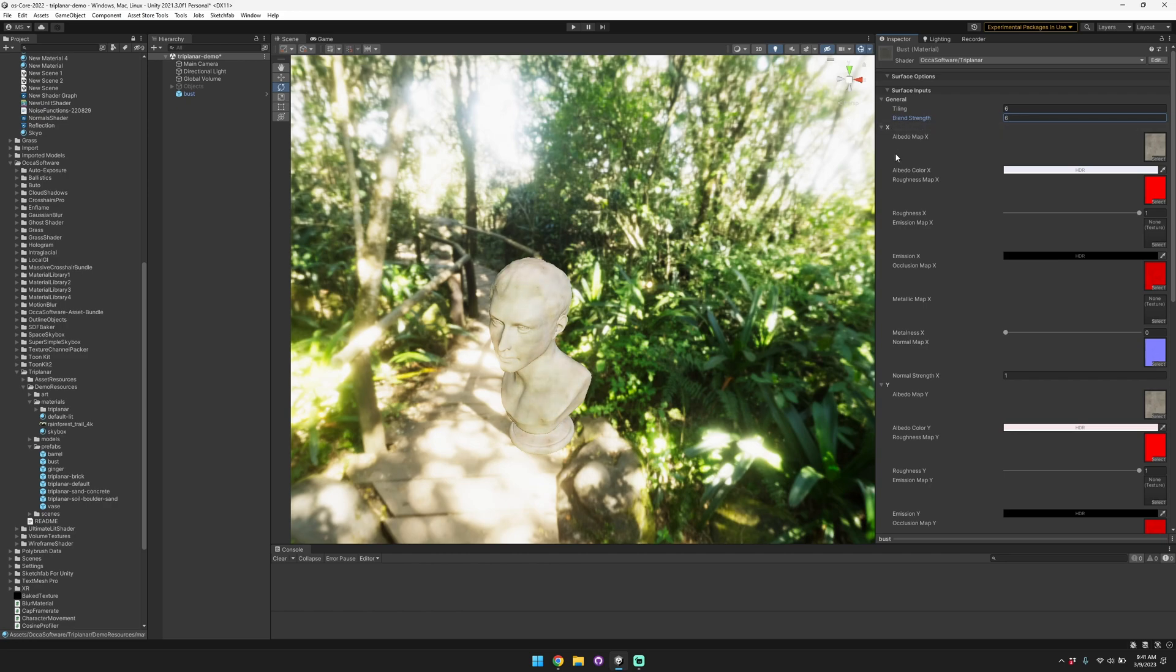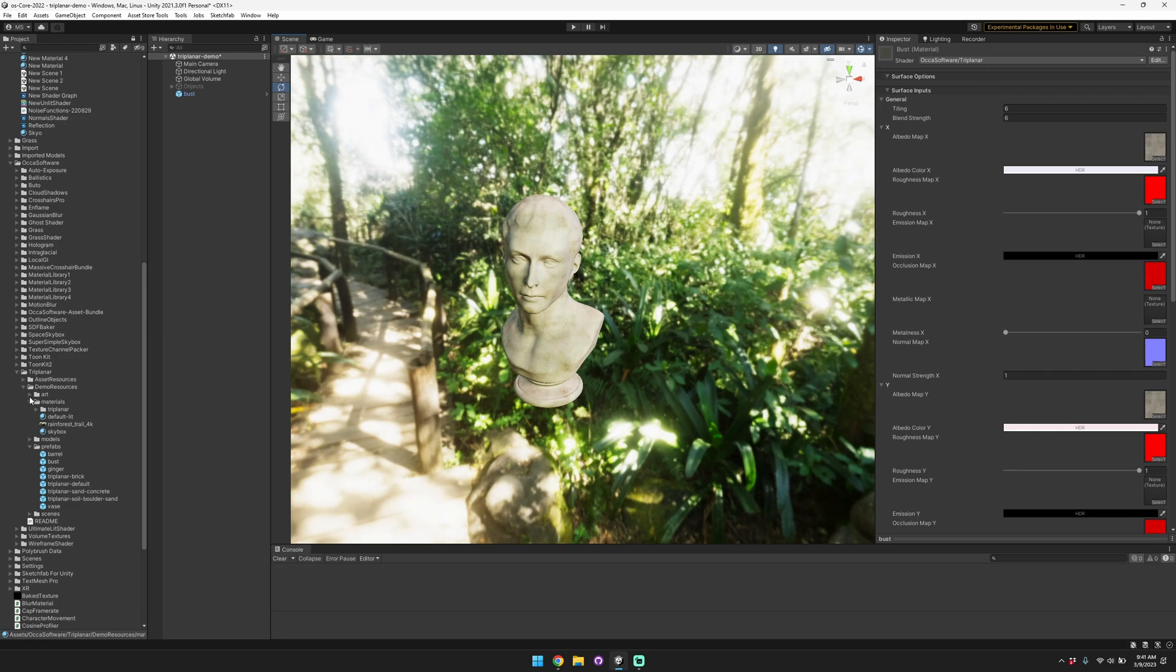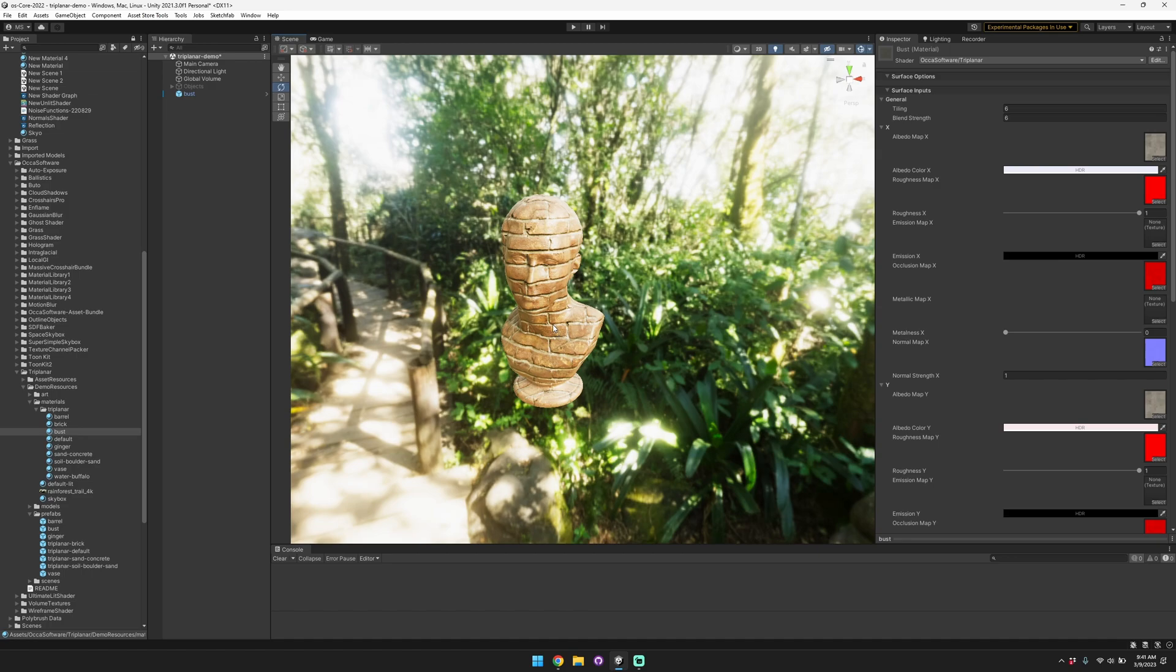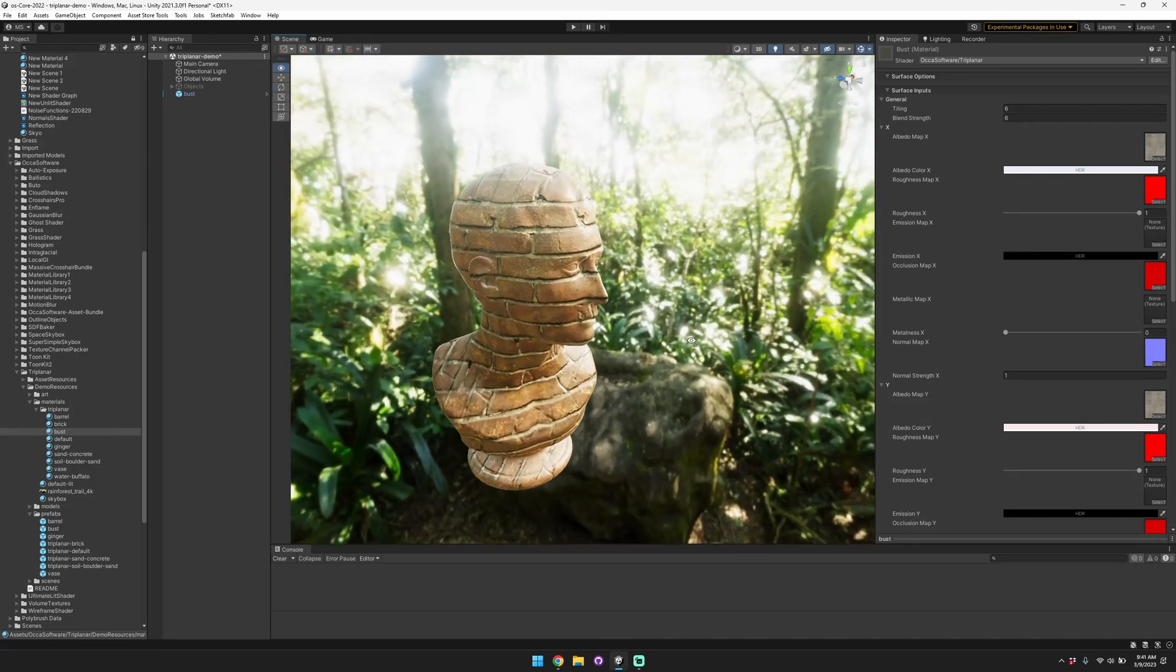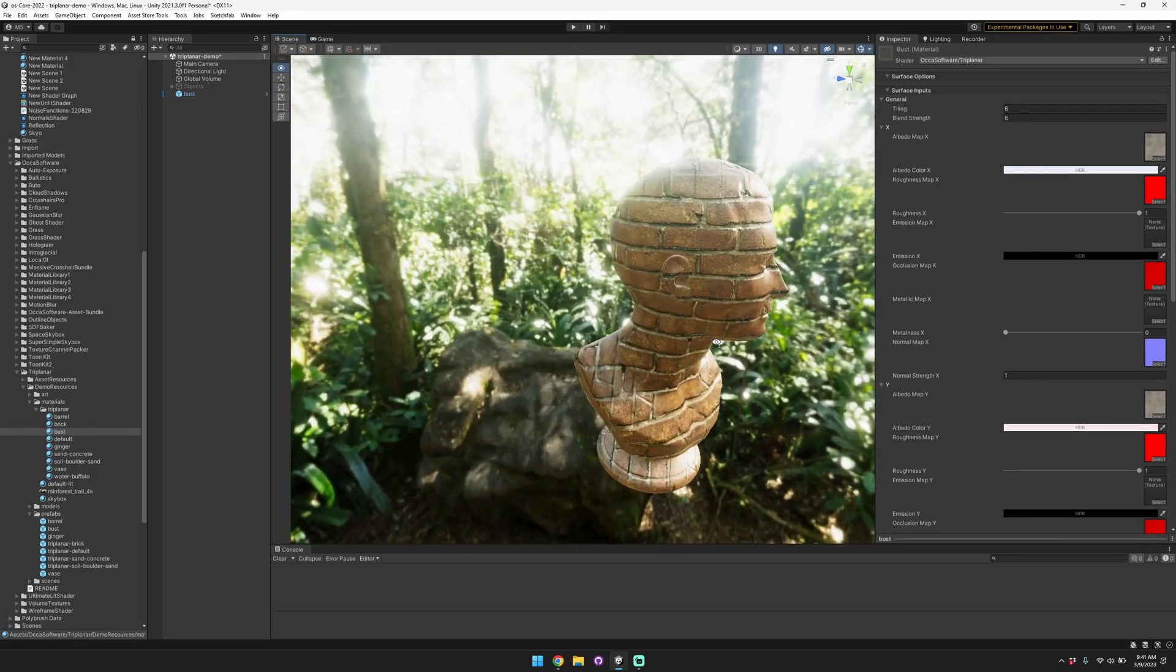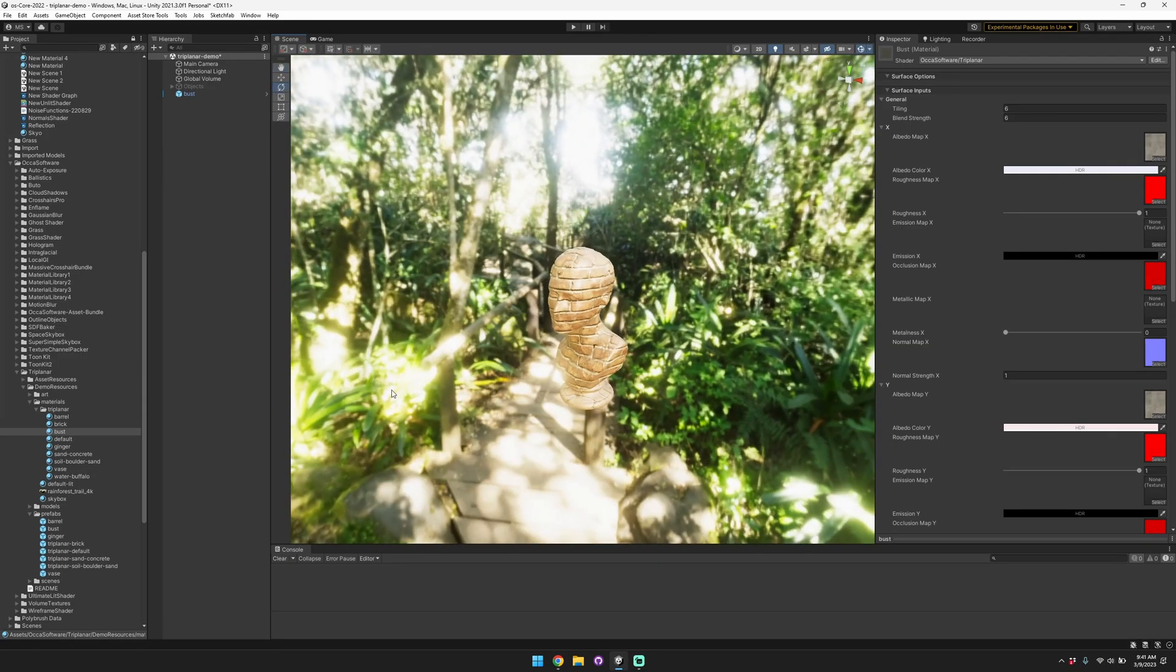So the first thing that we're going to do is pop in and switch to a different material so you can see how different materials will look on this bust. So we can just pop this one on here and you can see that instantly this brick material is tiling seamlessly on this character.